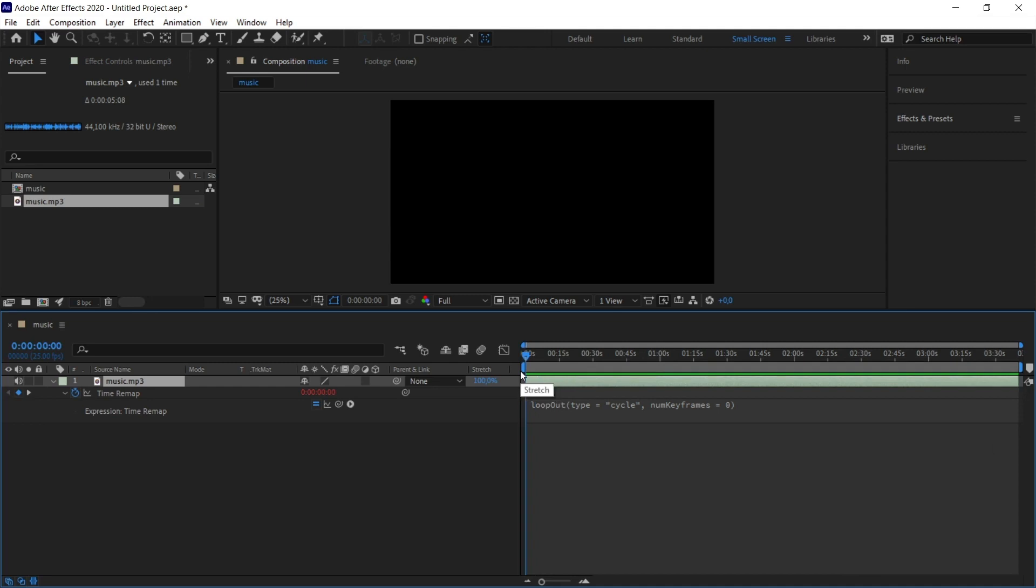In this After Effects tutorial, I've shown you how we can make music repeat in a practical way. Loop out expression in After Effects is important for creating repetitive animations as well as creating repetitive music. If you are working on a project in After Effects, we will already have multiple layers in our workspace. Filling these layers with music is not the right method. For this reason, it is possible to repeat the music using the Loop Out expression feature using expressions.